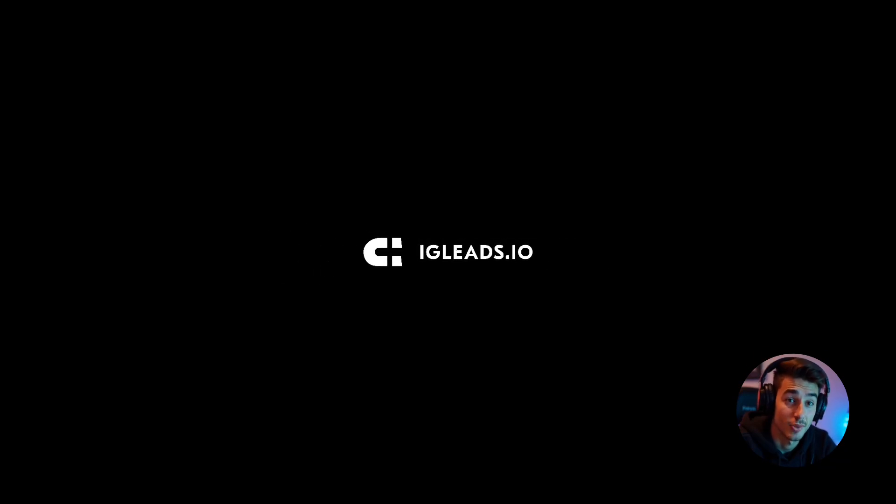What up, guys? This is Zach from IG Leads, and I just wanted to share some good news with you.